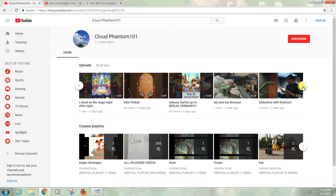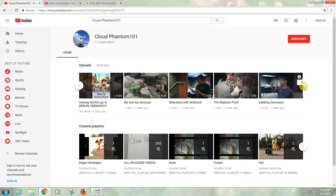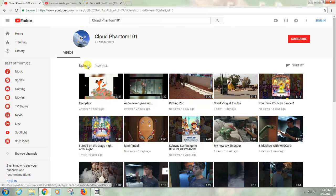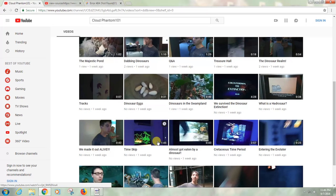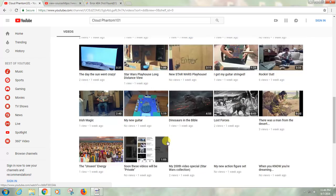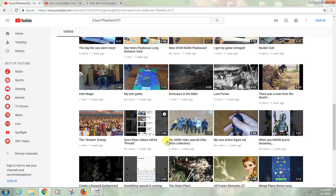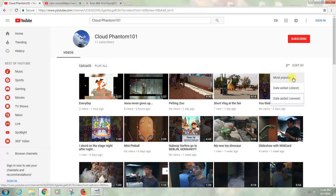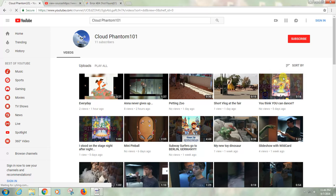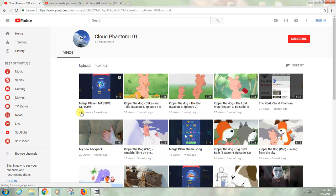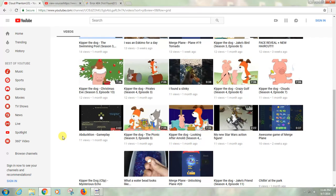So anyway, thanks for checking out my video. Please don't forget to like and subscribe and go check out more of my videos. My most popular video has 460 views on it.